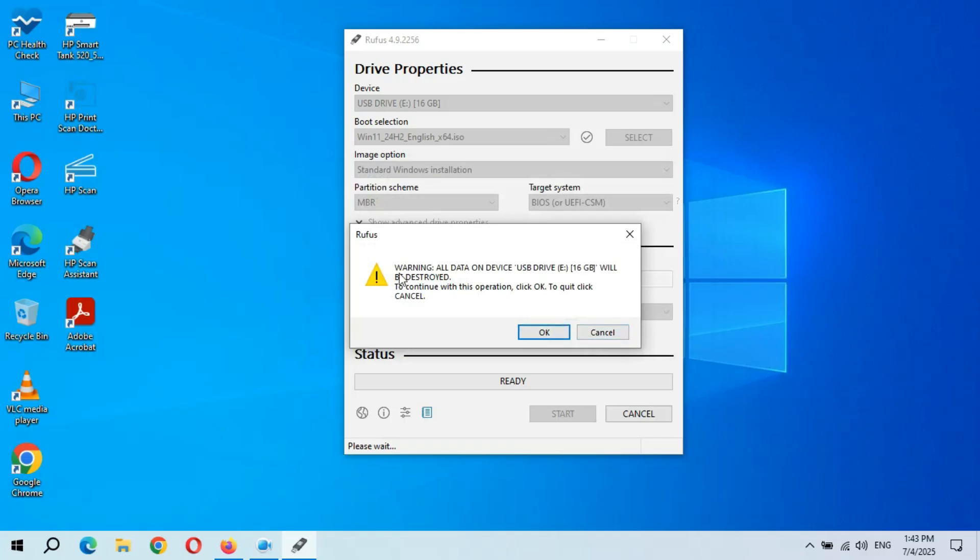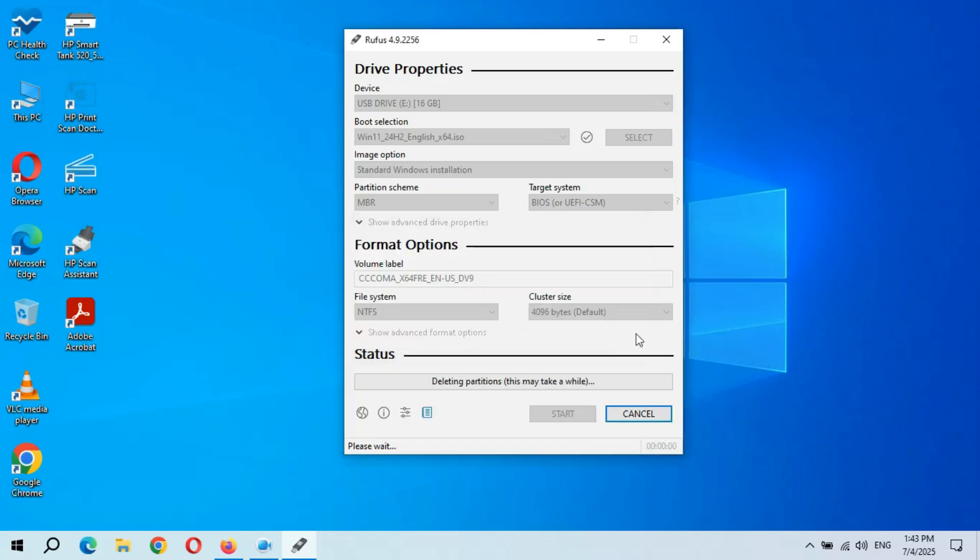And you can see warning: all data on device USB drive E will be destroyed. To continue with this operation click OK, to quit click cancel. Now click on OK. And you can see now it is making bootable USB flash drive of Windows 11. Guys, it might take some time, so kindly wait.